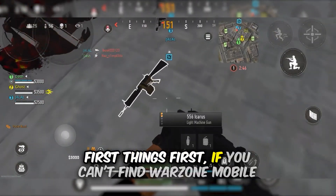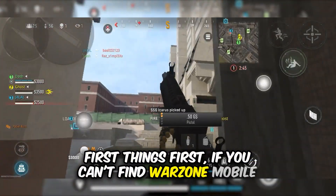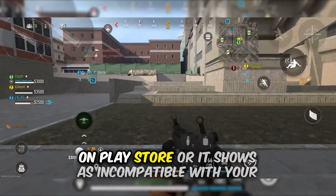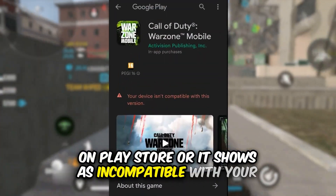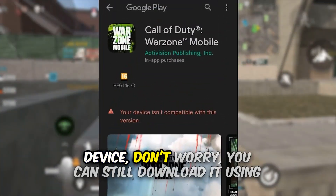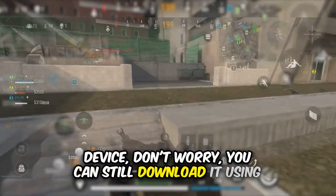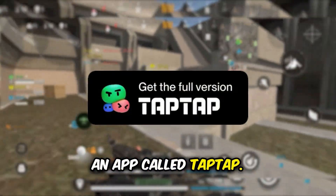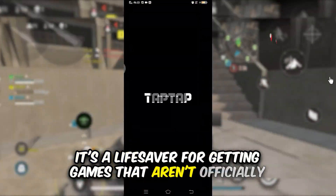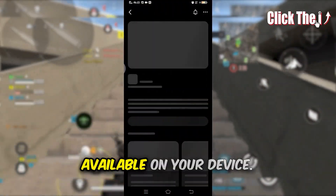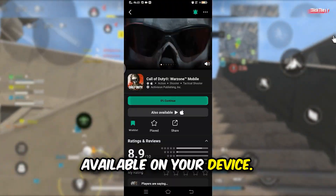First things first, if you can't find Warzone on mobile on the Play Store, or it shows as incompatible with your device, don't worry. You can still download it using an app called TapTap. It's a lifesaver for getting games that aren't officially available on your device.